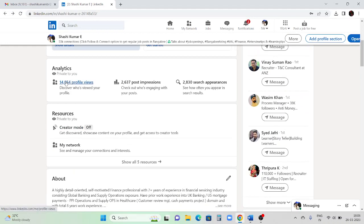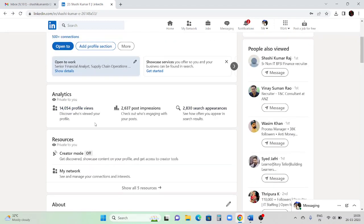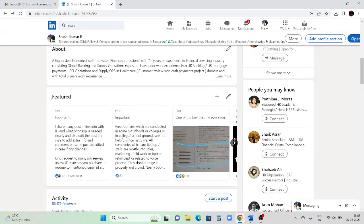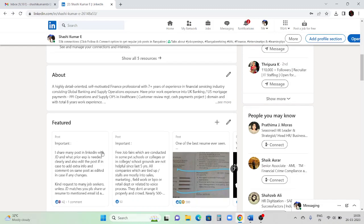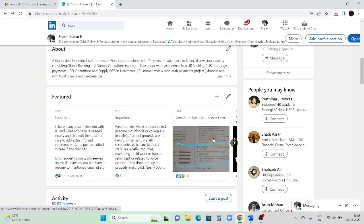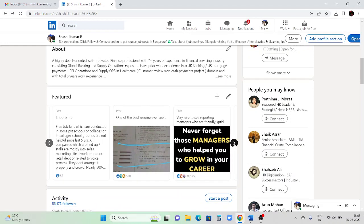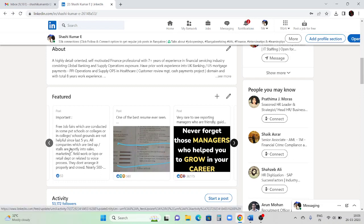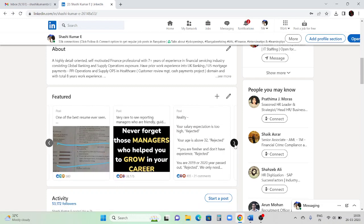Here you can also see how many people viewed your profile - this is only accessible to you. This section is called 'Featured Post.' It appears after the 'About' column. Featured post is where important posts can be saved. If you want to feature a particular post, click the three dots on that post and select 'Feature on top of profile,' and it will be saved here.